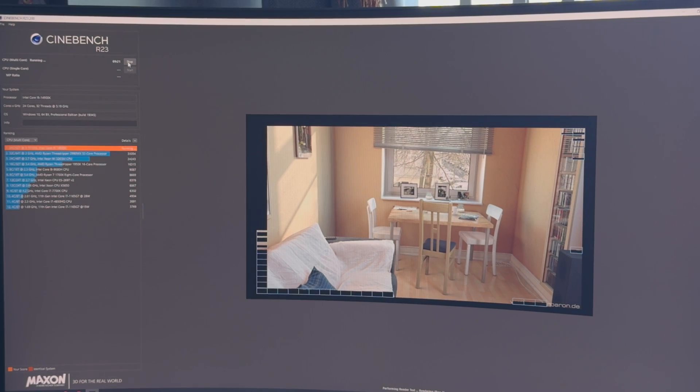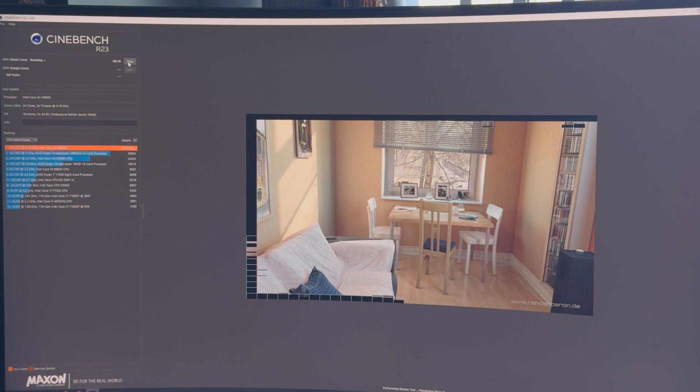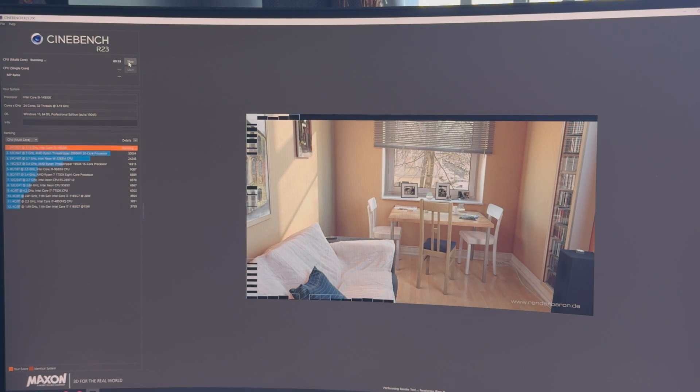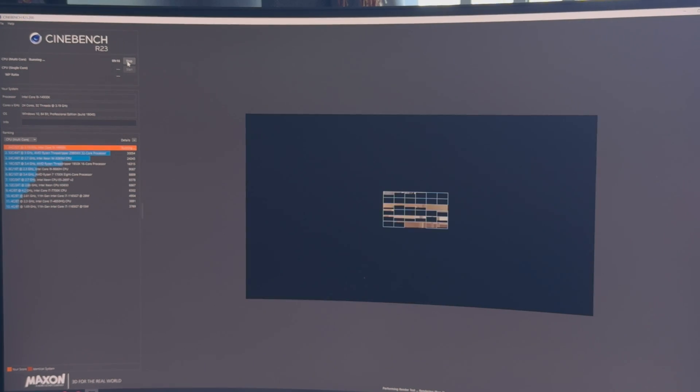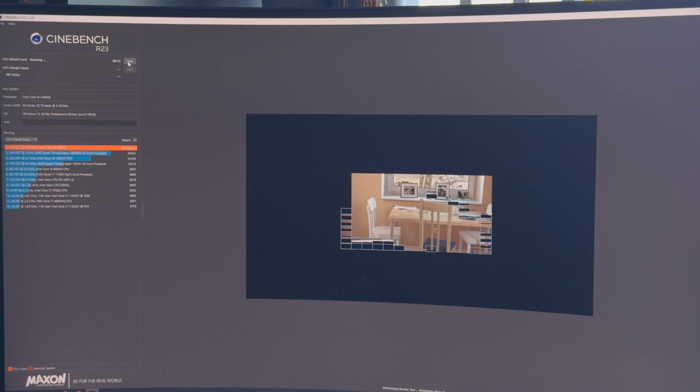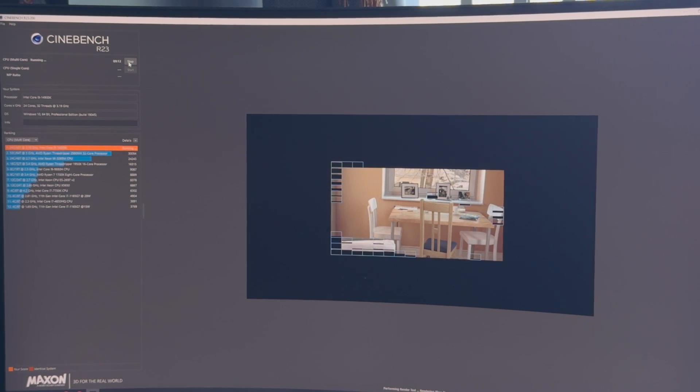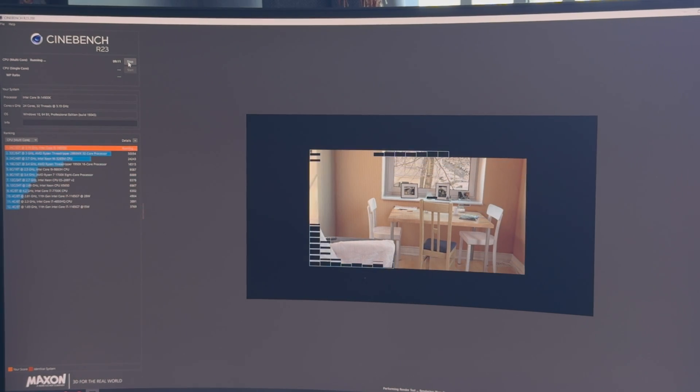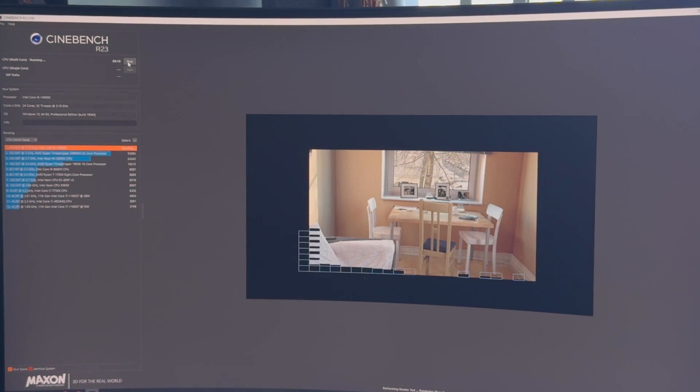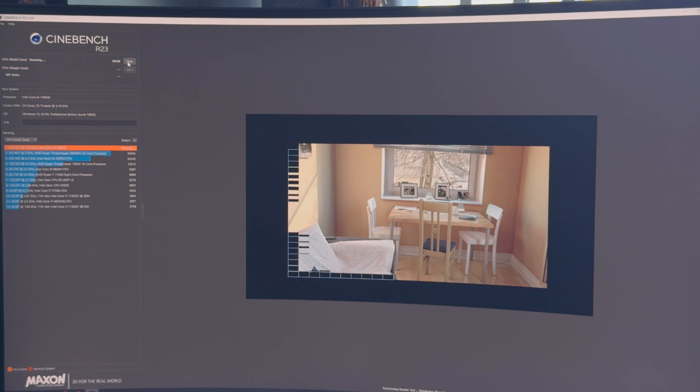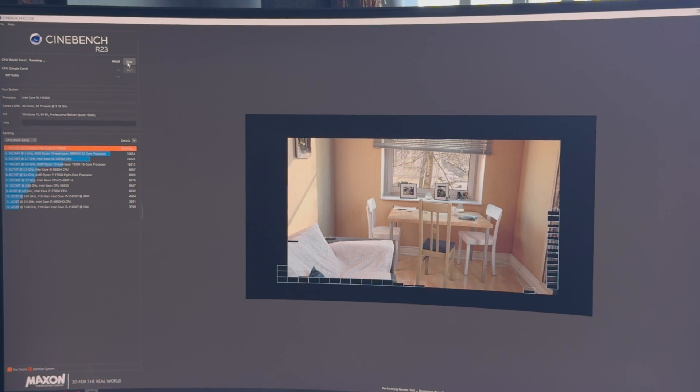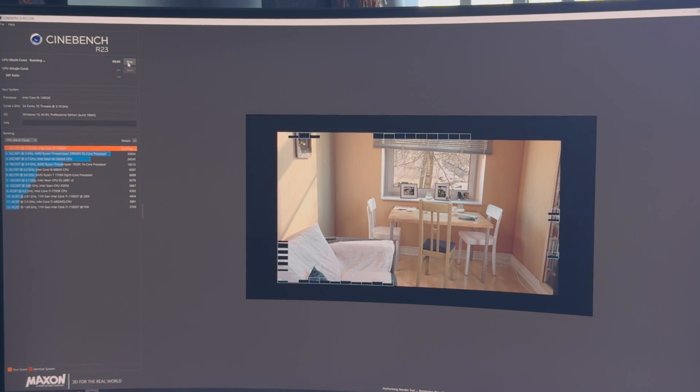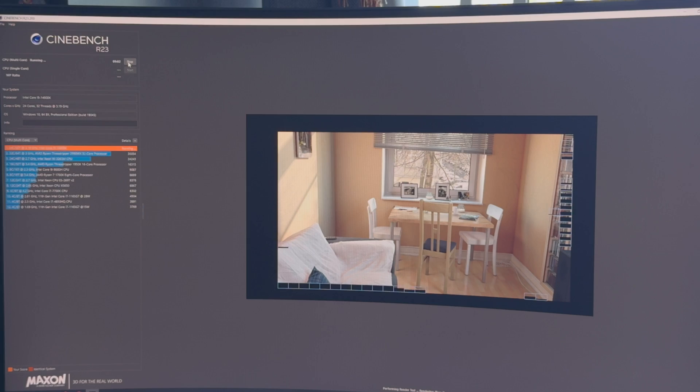While I was at it I did benchmark this Intel Core i9 14900K CPU. The CPU includes a total core count of 24 with 8 performance cores and 16 efficiency cores. It packs a max turbo frequency of 6GHz. But the base performance core out of the box is 3.2GHz while the efficiency core is 2.4GHz.